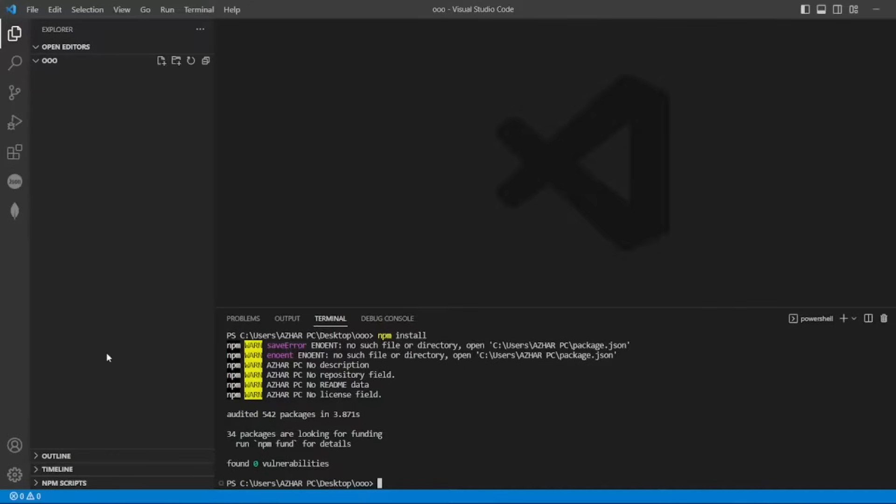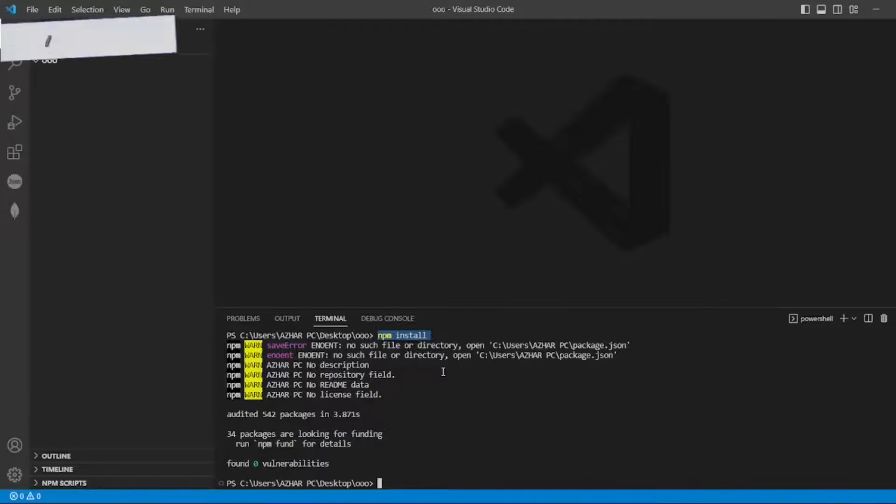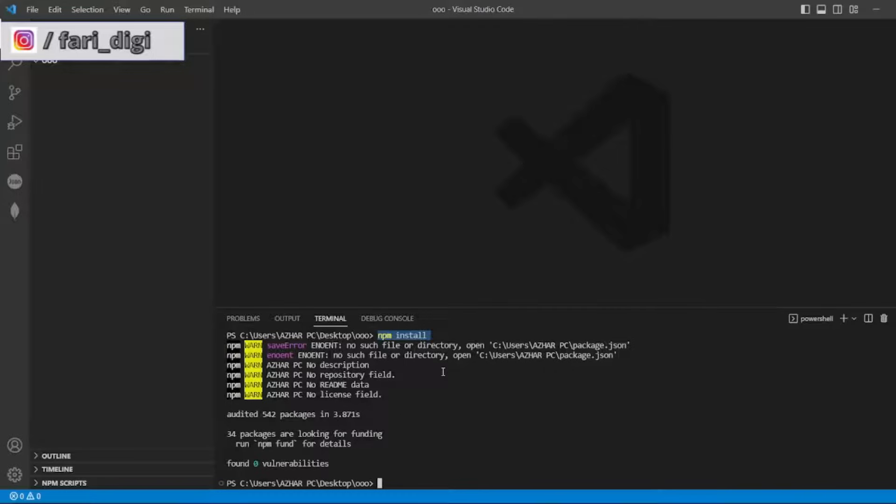So what I did here, I ran npm install. Whenever you do npm install, it starts looking for package.json and if any dependencies are there, it tries to install the dependencies and create a node_modules folder.